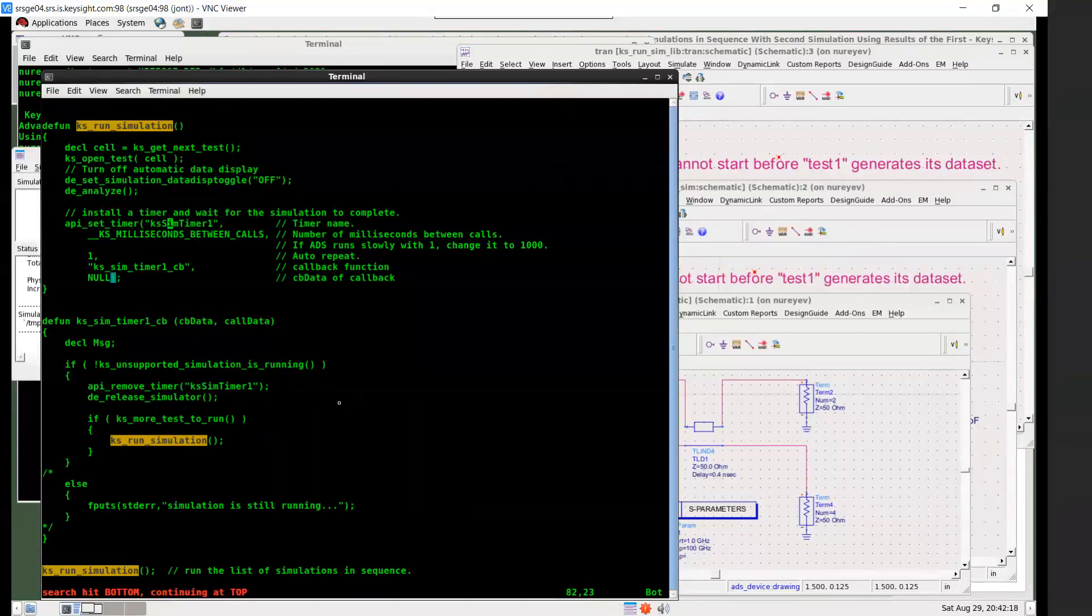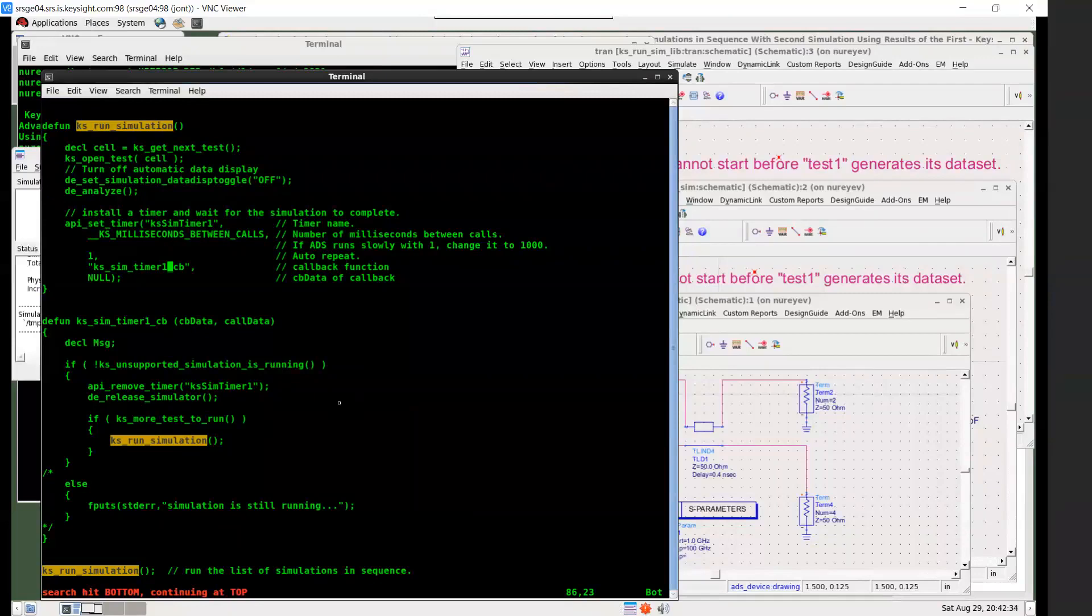The first argument is a unique timer name. Second argument is number of milliseconds between calls. And the third argument one for auto repeat. And then the fourth argument is a callback function to be called every so many milliseconds. And the fifth argument is the data for this callback function. And in this case, I don't need to pass data, so I use null here.